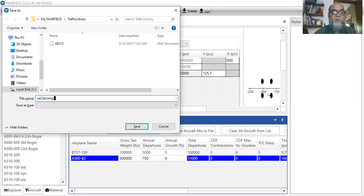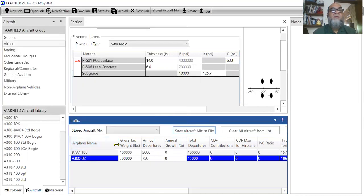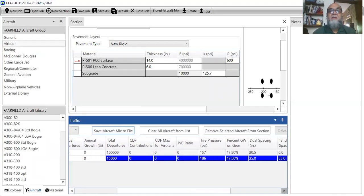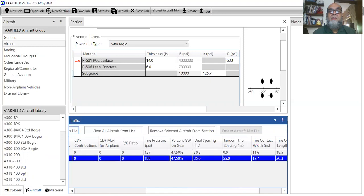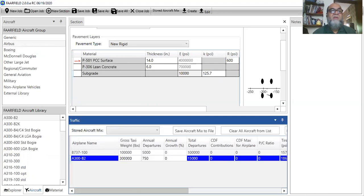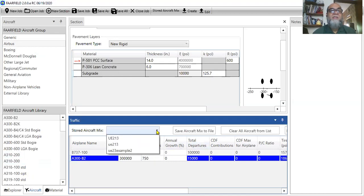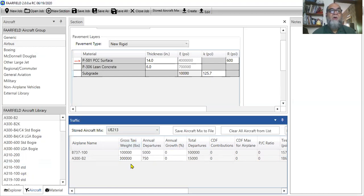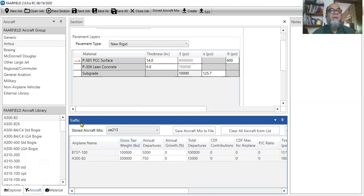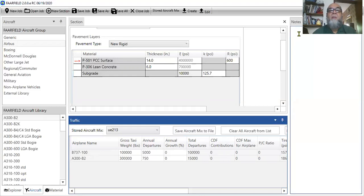And you can always get it from there. So, if I say store, for example, I have the library like this. Previously, when I click UE213, all my aircraft that I've used before will be there. And then, if I use this. So, this is how you can always go like this.